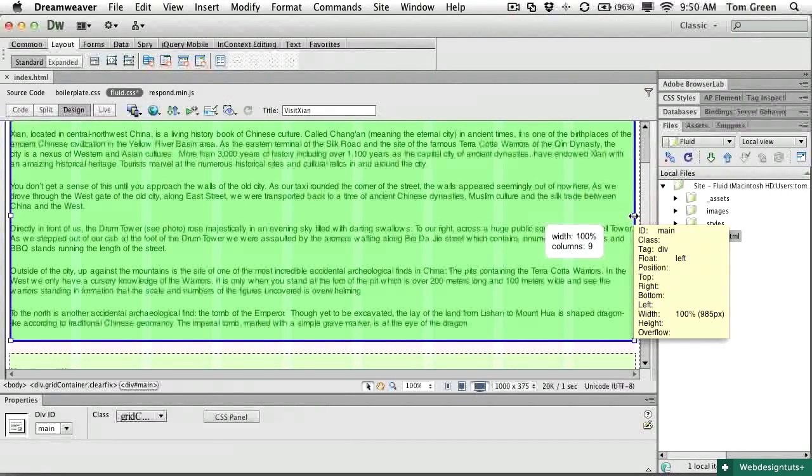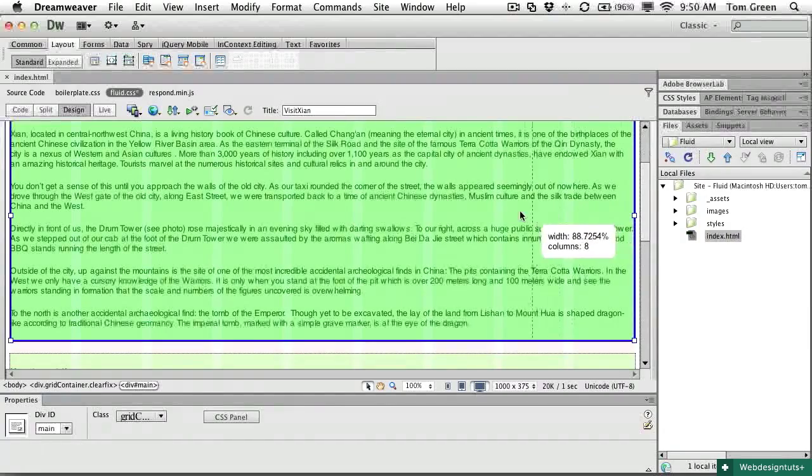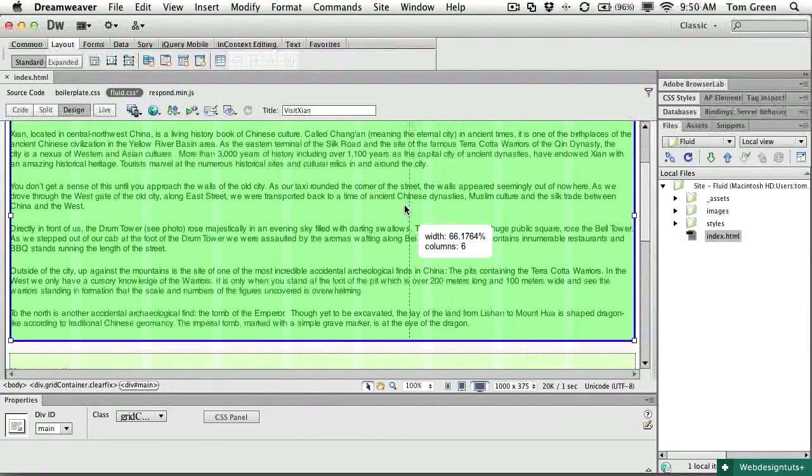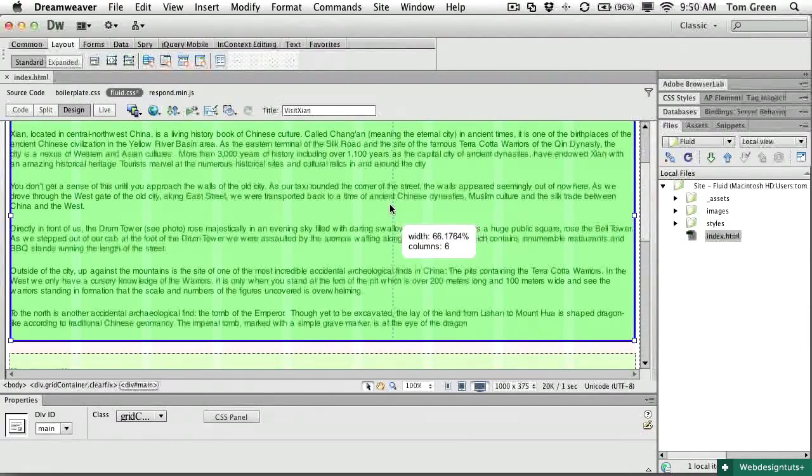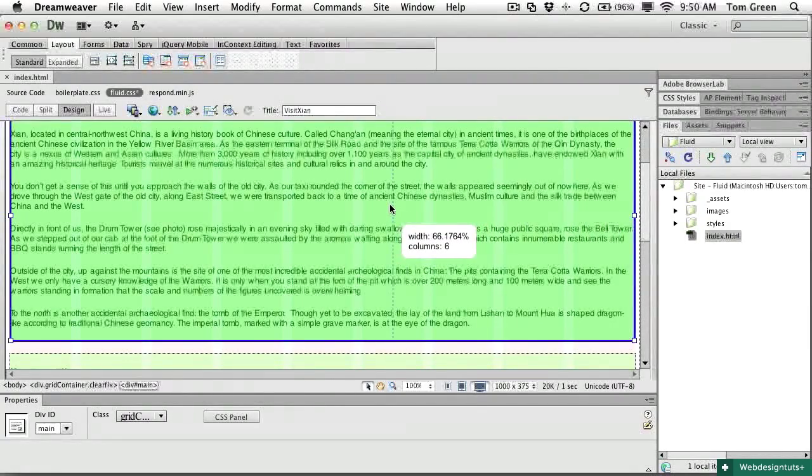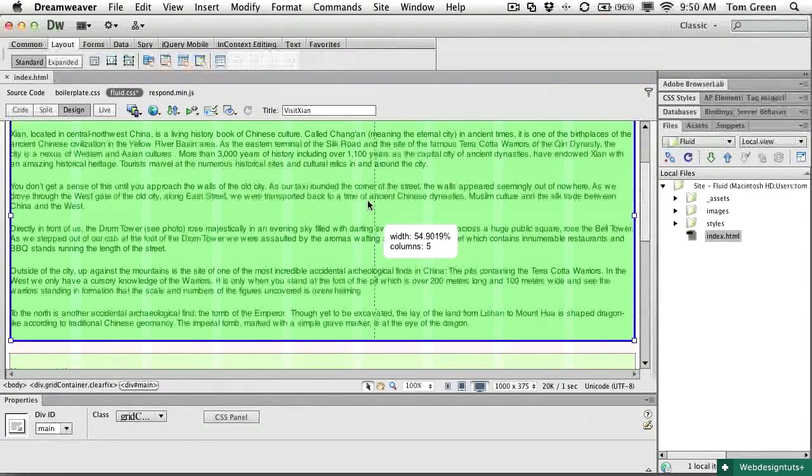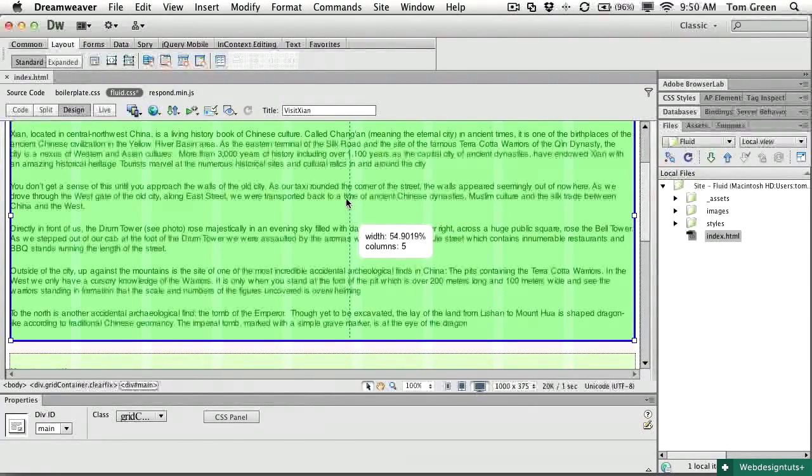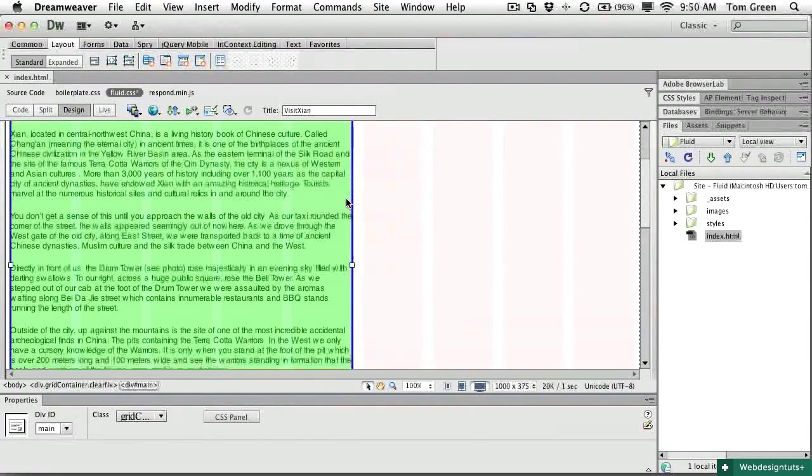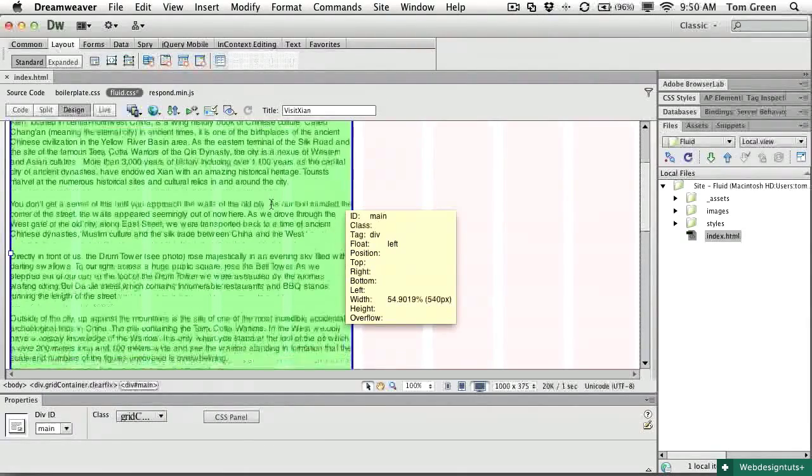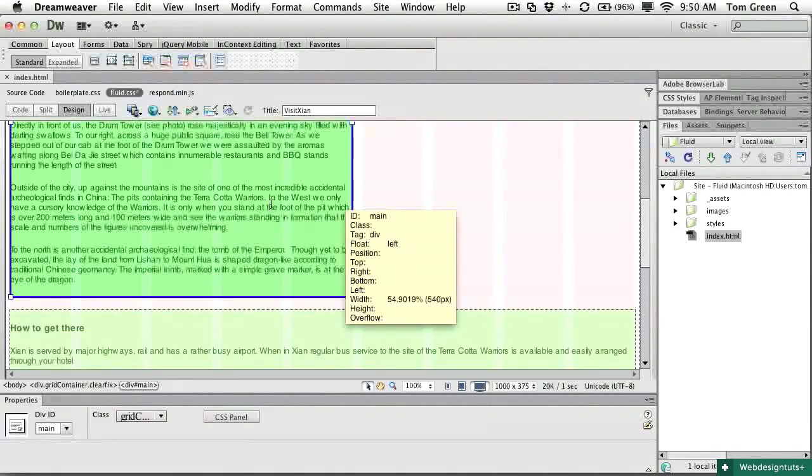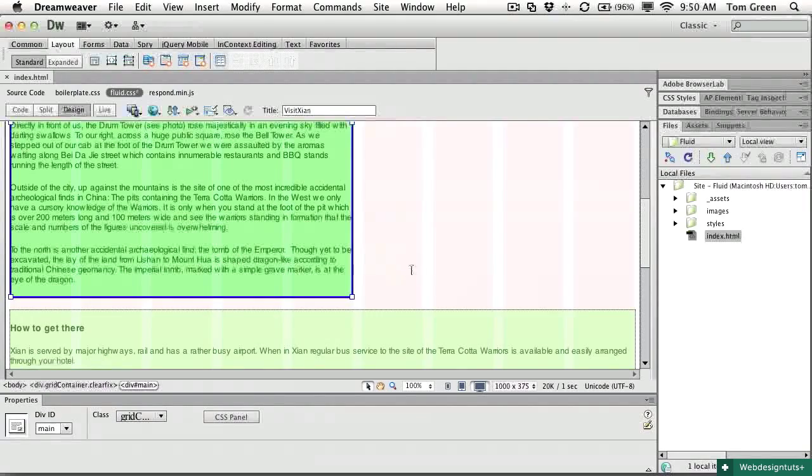controls the div width. So if I pull this in to say five columns, and as you notice, as I drag across, it tells me what my column width is. So if I come inside here to five columns and release, this div immediately snaps to the edge of the fifth column.